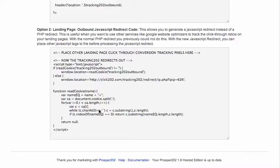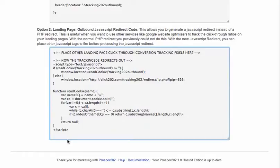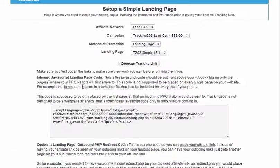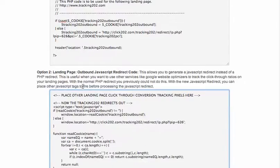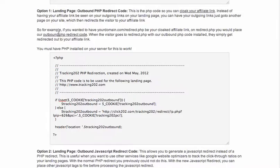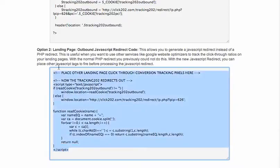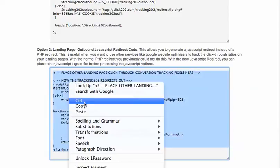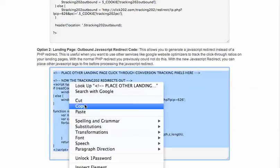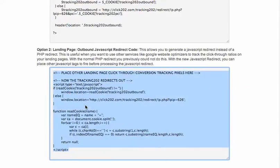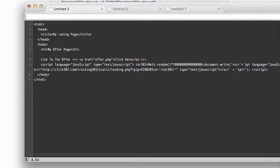Alright, let's take a look at the second option for creating outbound links on your landing page. This is the JavaScript redirect code option, shown right underneath the PHP option. When you scroll down further, you'll see this code, and it's just as simple as the PHP option. You'd copy it, and then let's go back.